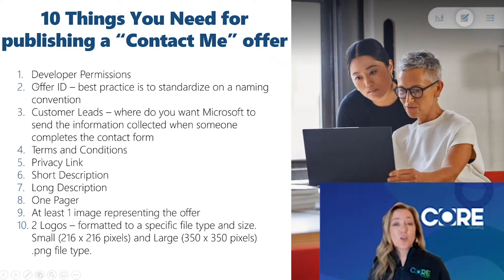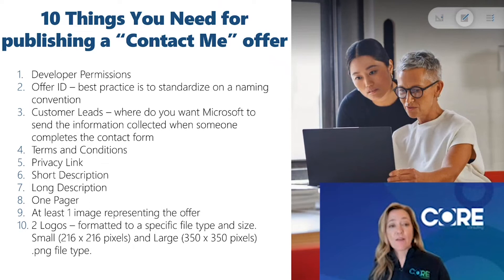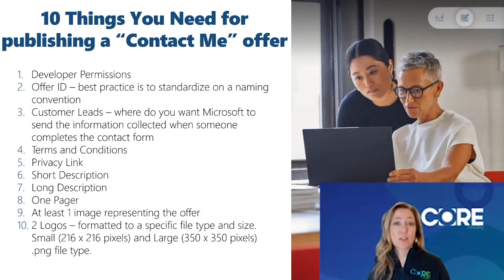Second, you want to know the offer ID naming convention, because once you create that offer ID, you won't be able to change the name.